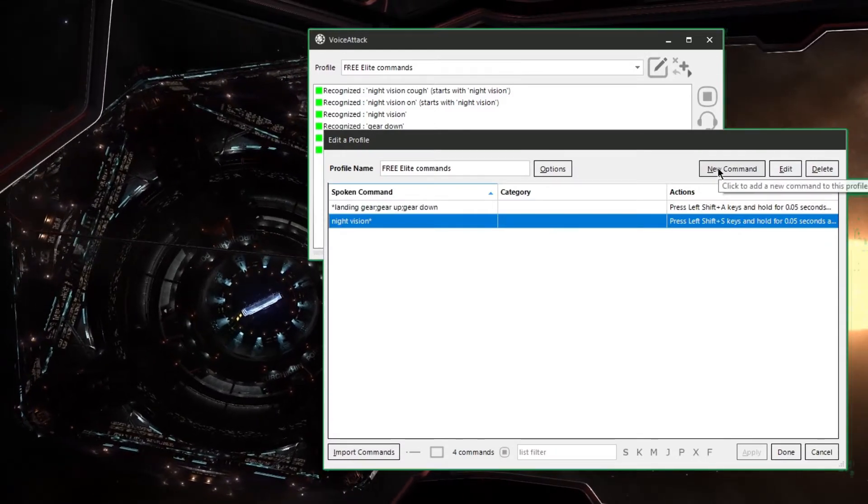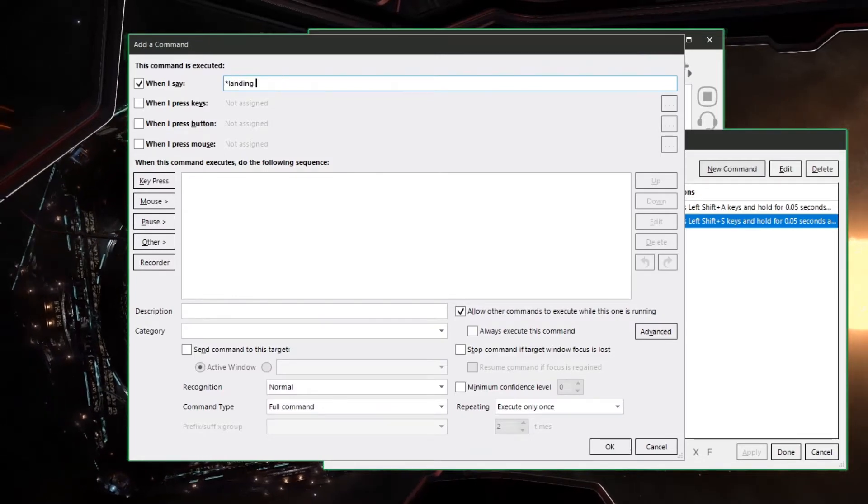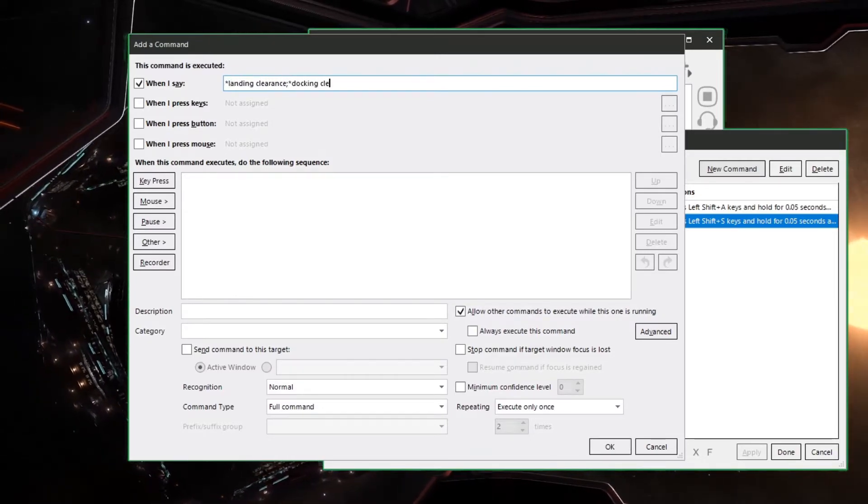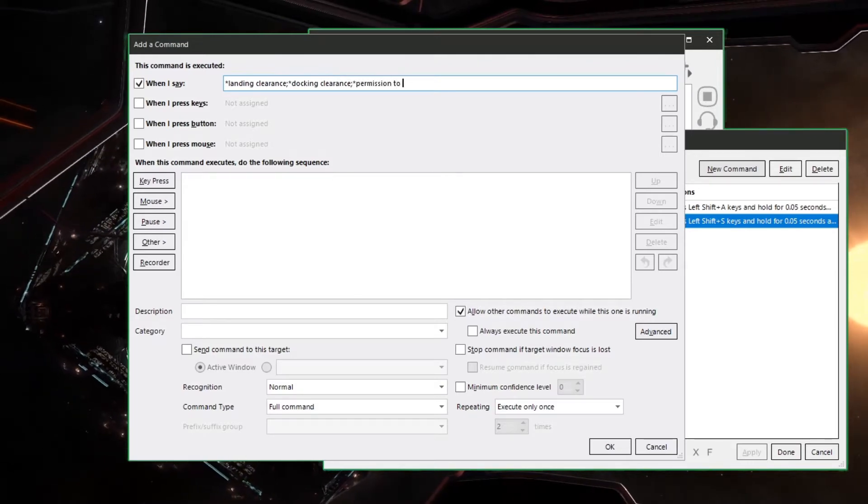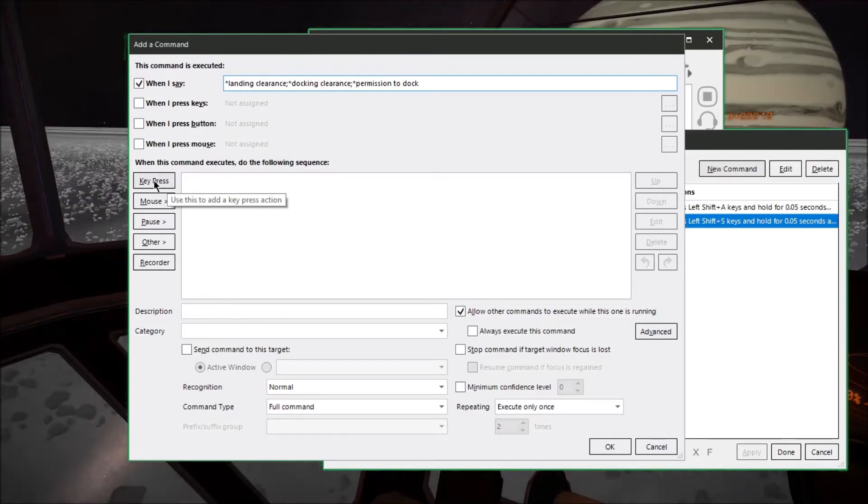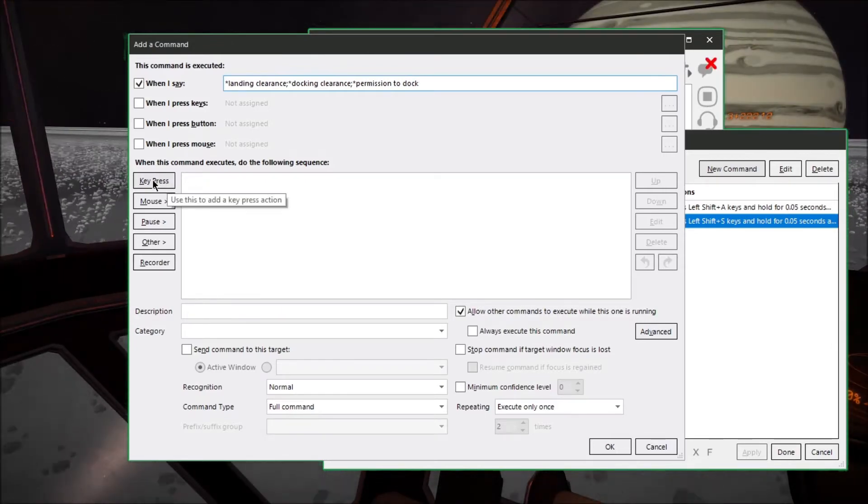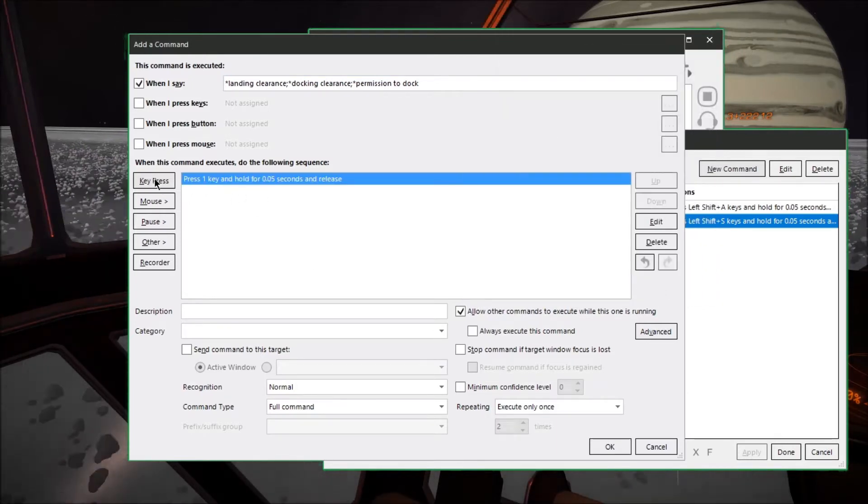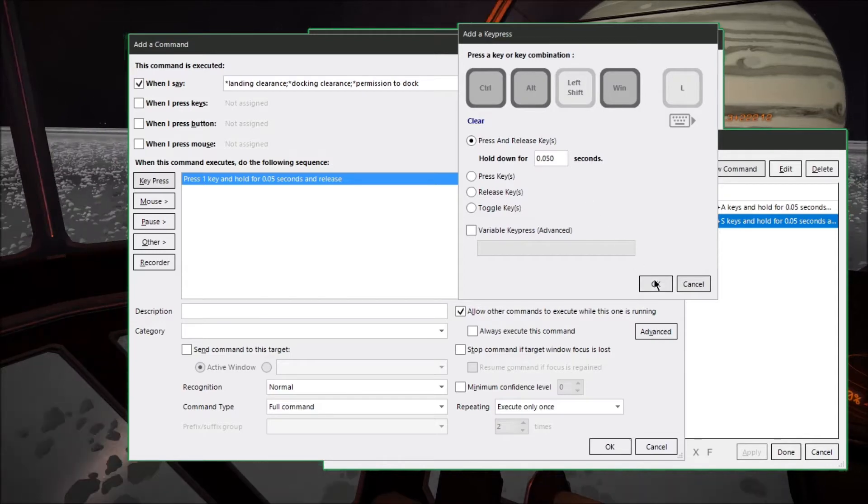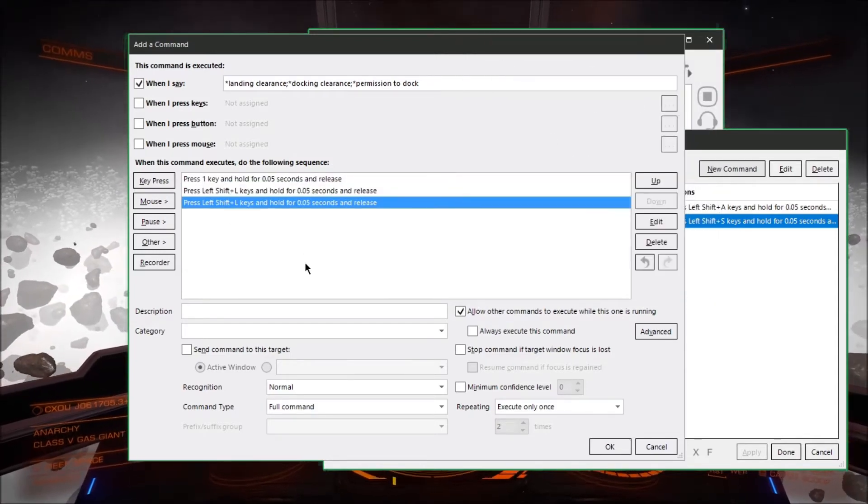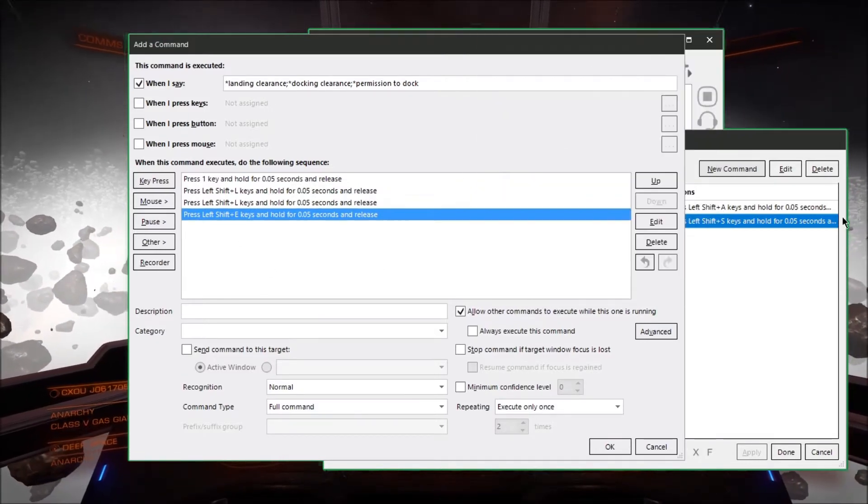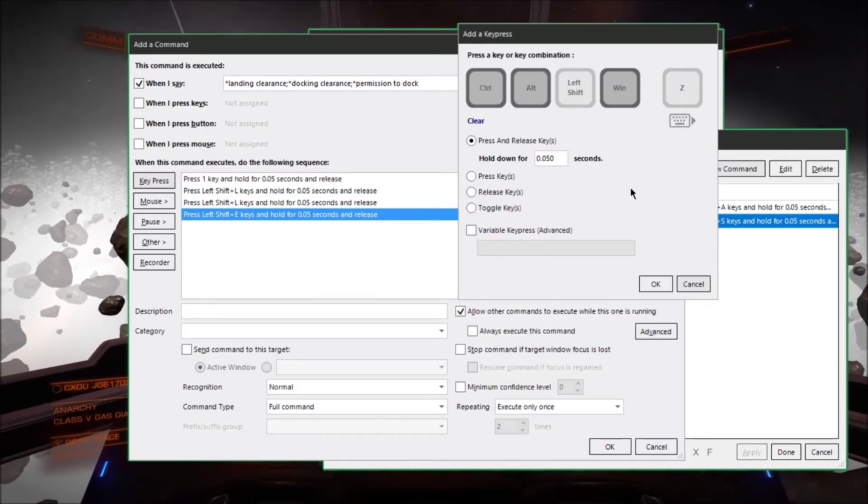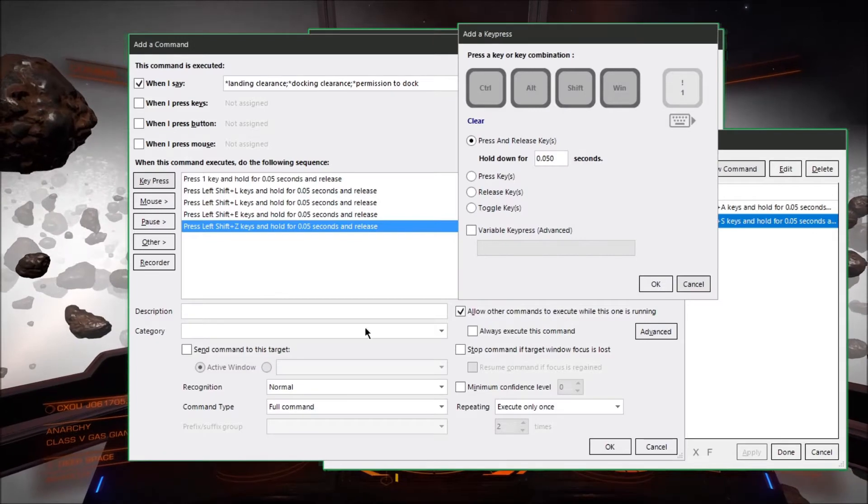Now let's make another command but this one will execute a series of keystrokes instead. So we've got landing clearance, docking clearance, and permission to dock all with an asterisk at the beginning. I can say anything like laser bolt spaceship is inbound requesting permission to dock. So in order to request permission to dock you have to do a number of things in the game. First you have to open up your navigation panel then you have to move over one tab and then move over another tab and then move down to the button that says request permission to dock. Then you have to close the navigation panel. So we'll just make a separate key press for each one of those actions.